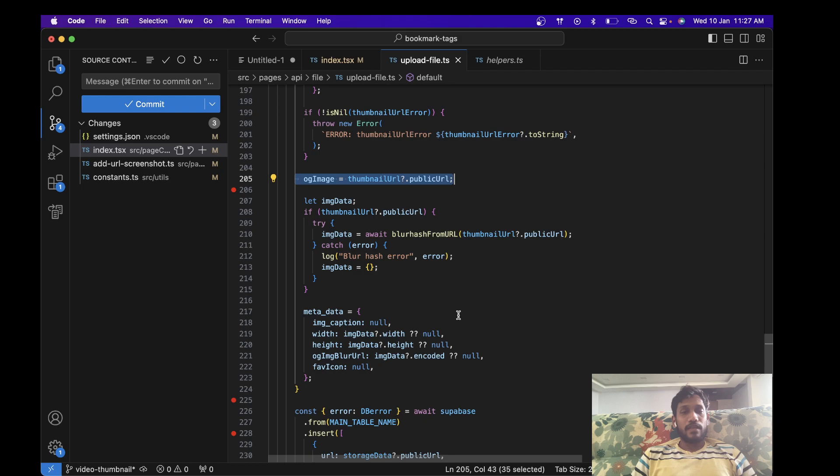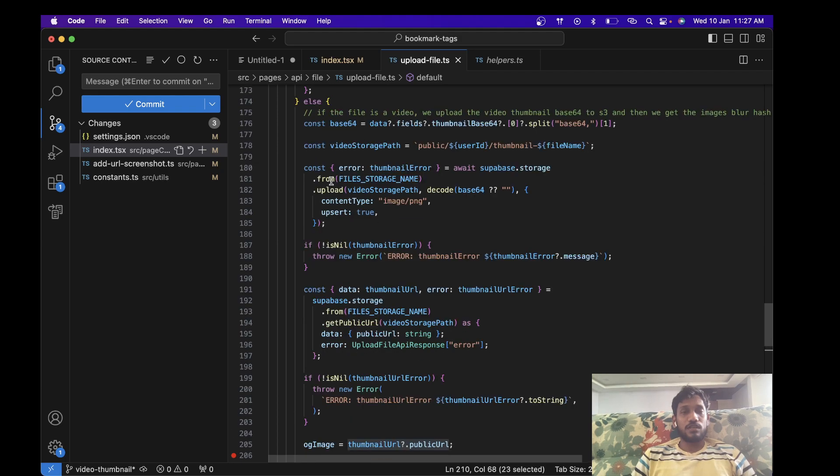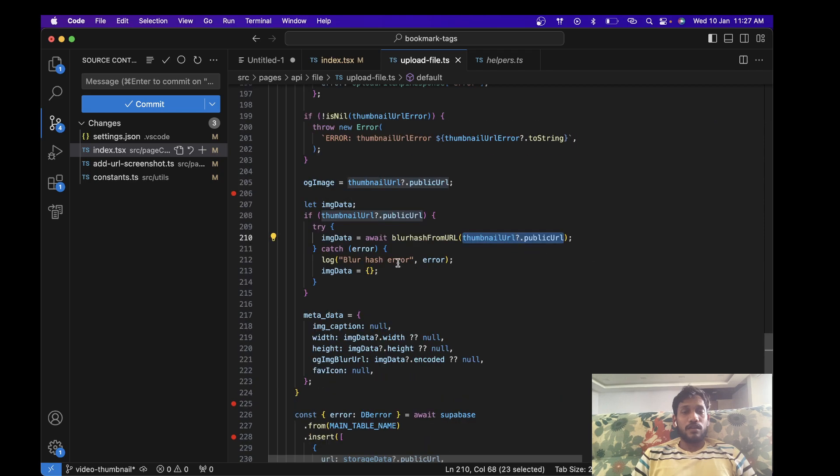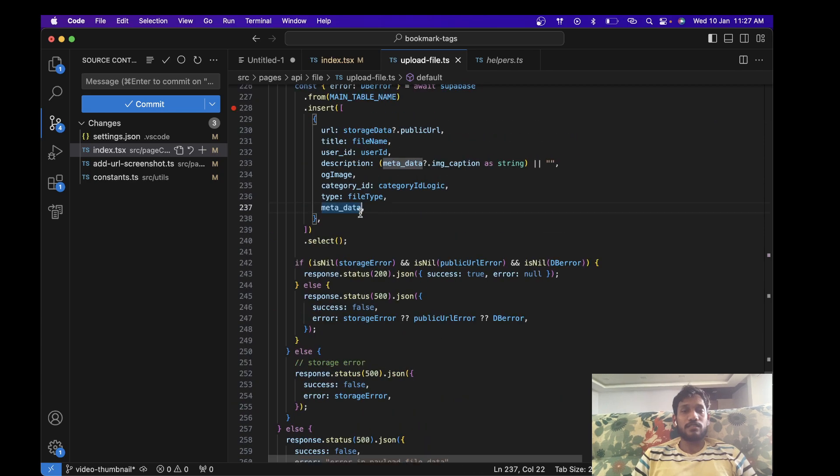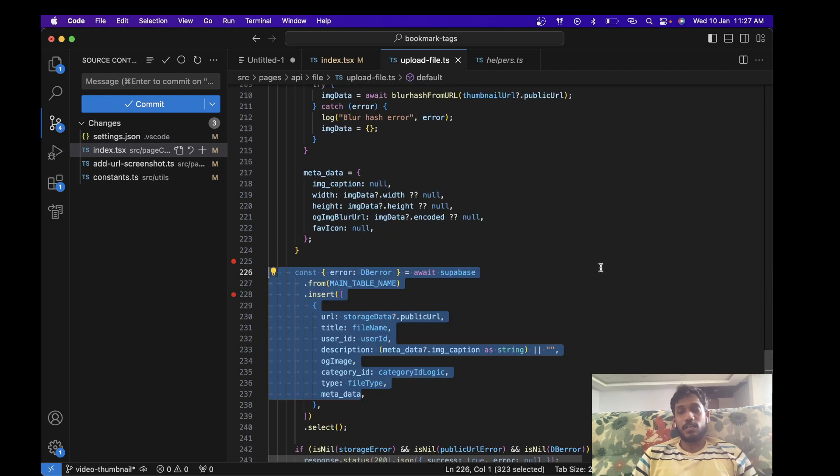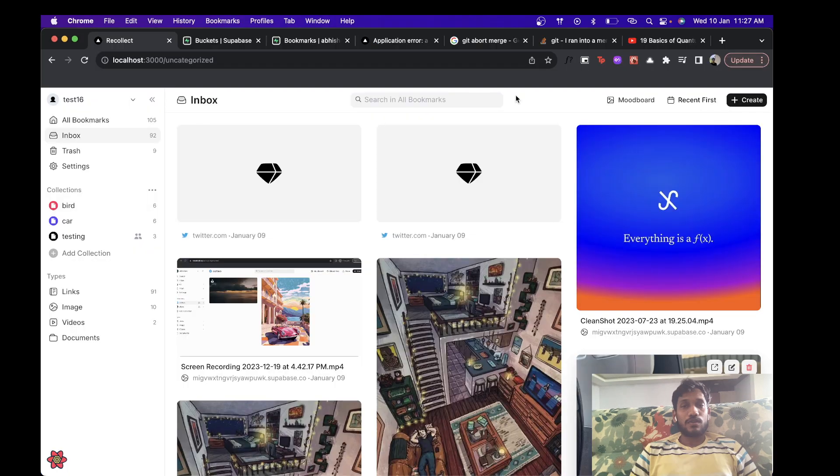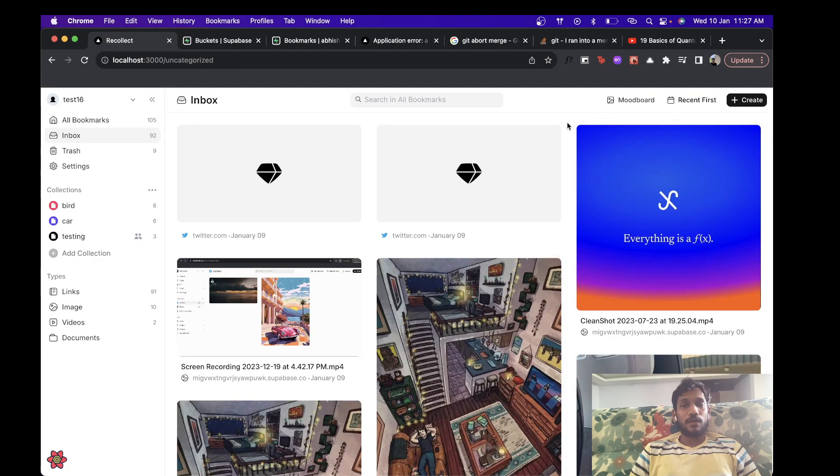And then we store the blur hash data and metadata, and then I insert it into my DB. So that is it. So now because of this the inline player will not be there, so you get the blur hash video.